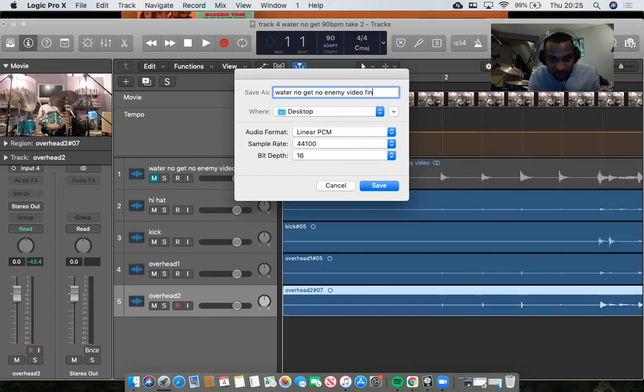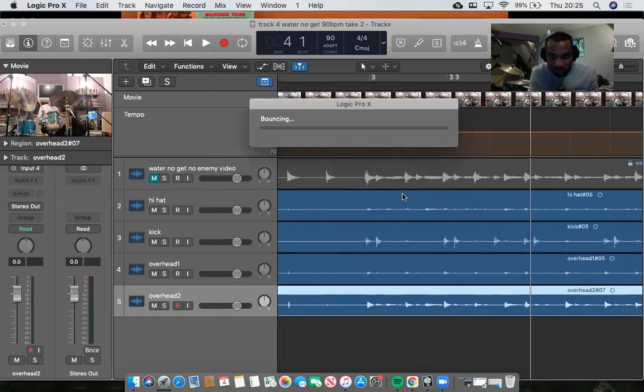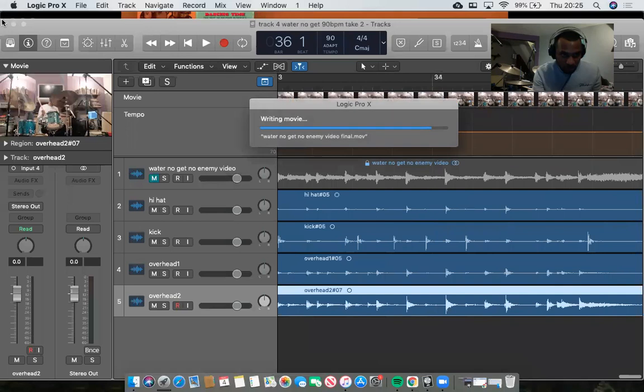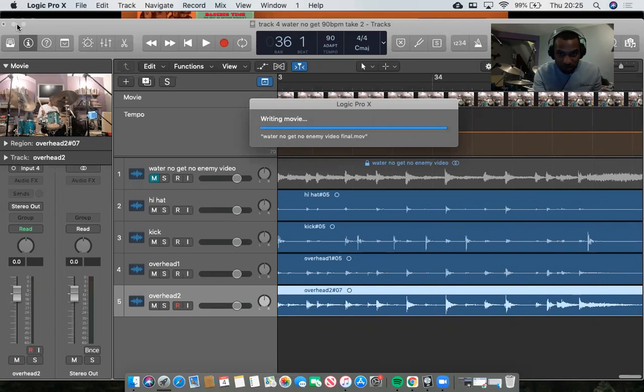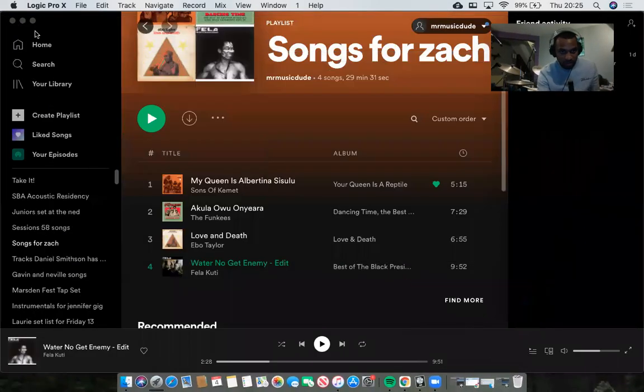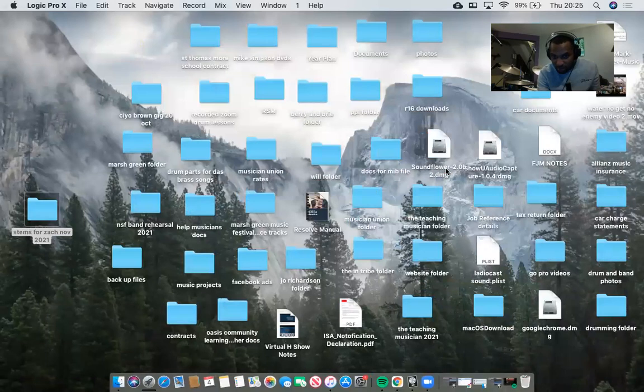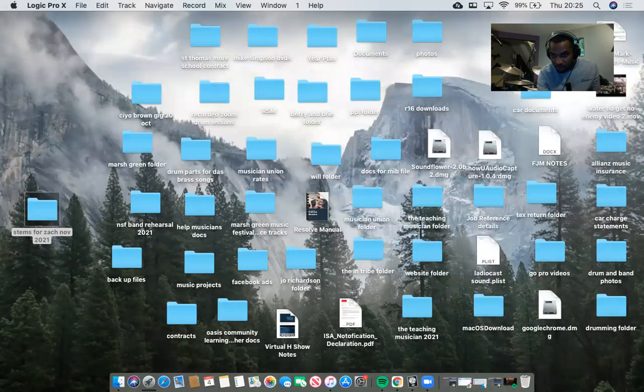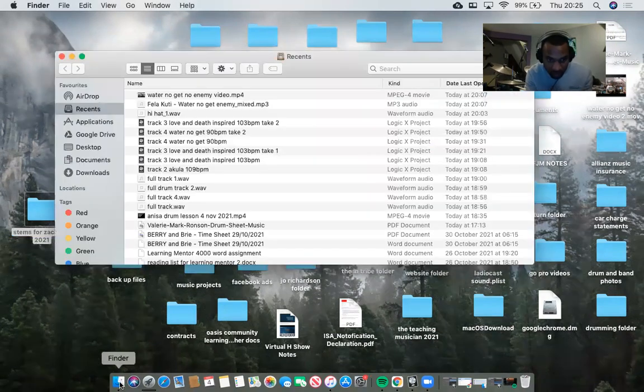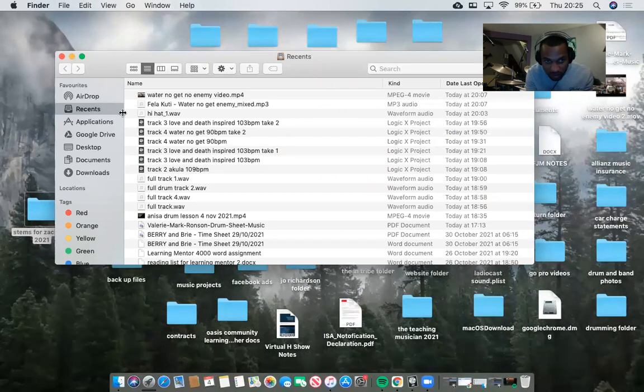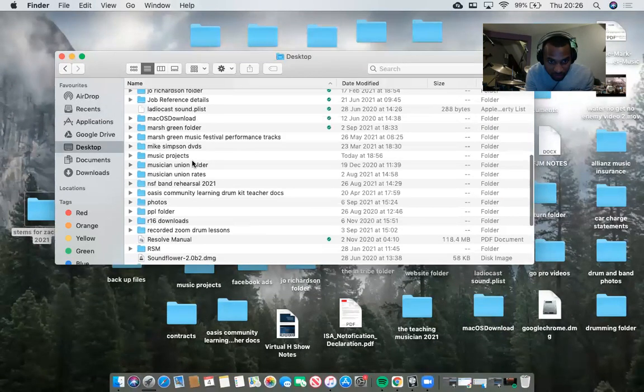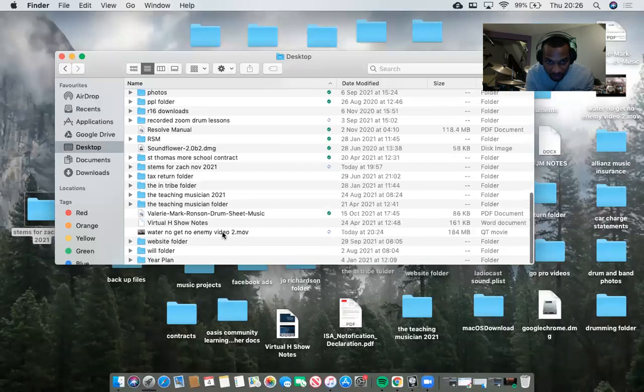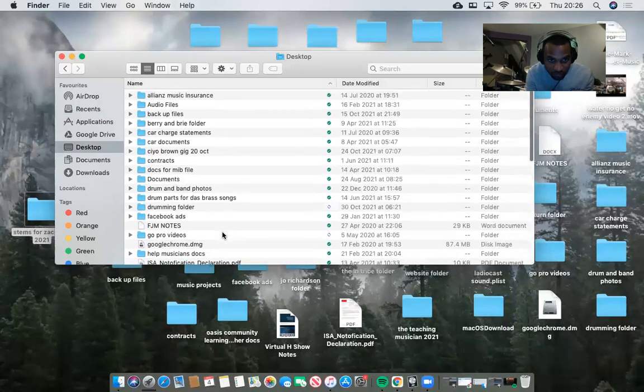Let me see if I can find that. Where did it save it to? I saved it on the desktop. Let me see if I can find it. There, video two, and then there was one that said final.